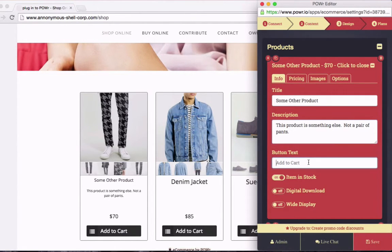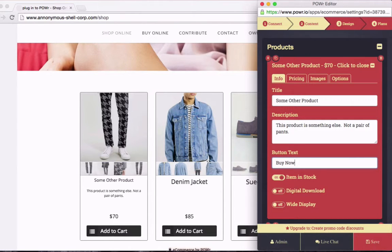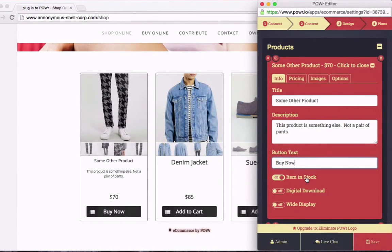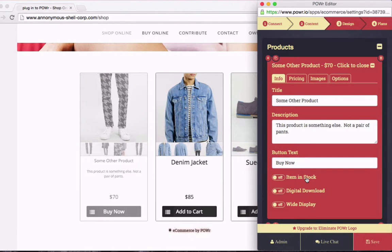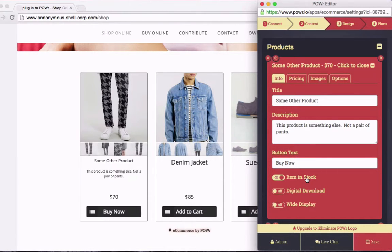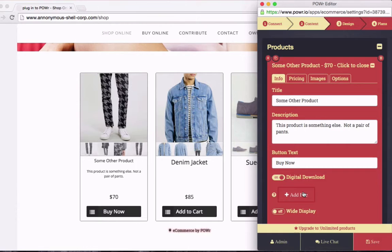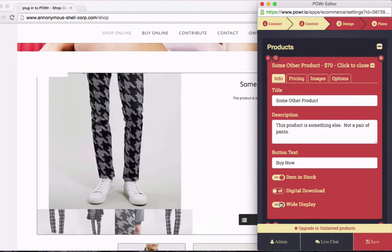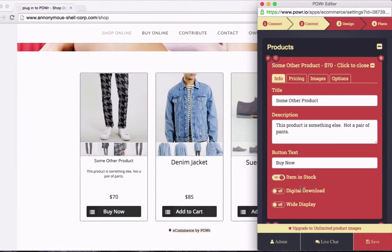You can also change the button text that's displayed in the button beneath your product. Buy now. Next up, I can select whether the product is in stock or not, whether it's a digital download, like a song or a file, and I can make it really wide if I want to. Although for this case, I'll keep it narrow.